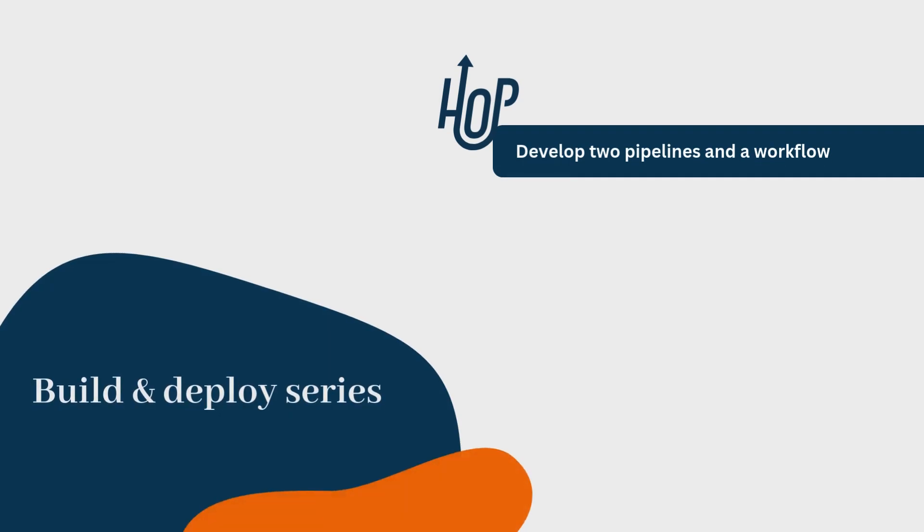Hey everyone! Welcome back to our Build and Deploy series. In this video, we're going to take a deeper dive into Apache Hop by building two essential pipelines and executing them in a workflow.